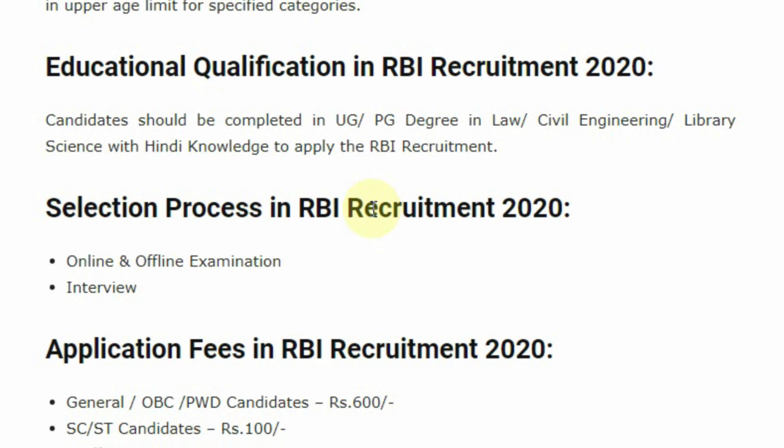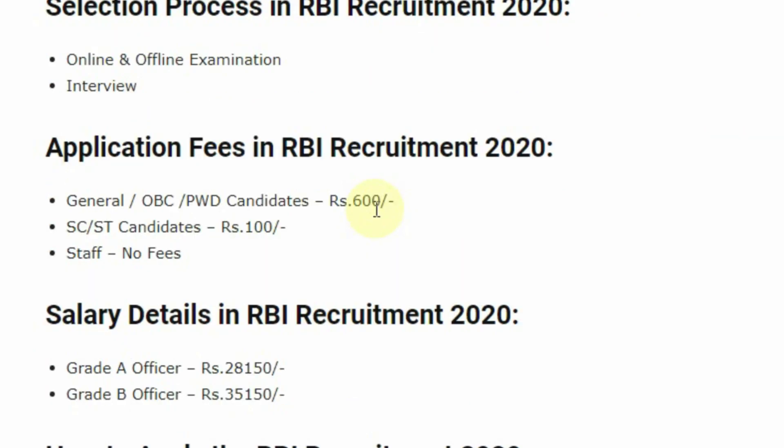Selection process for this post: candidates should undergo an online and offline examination, and then selected candidates will have to undergo an interview process.